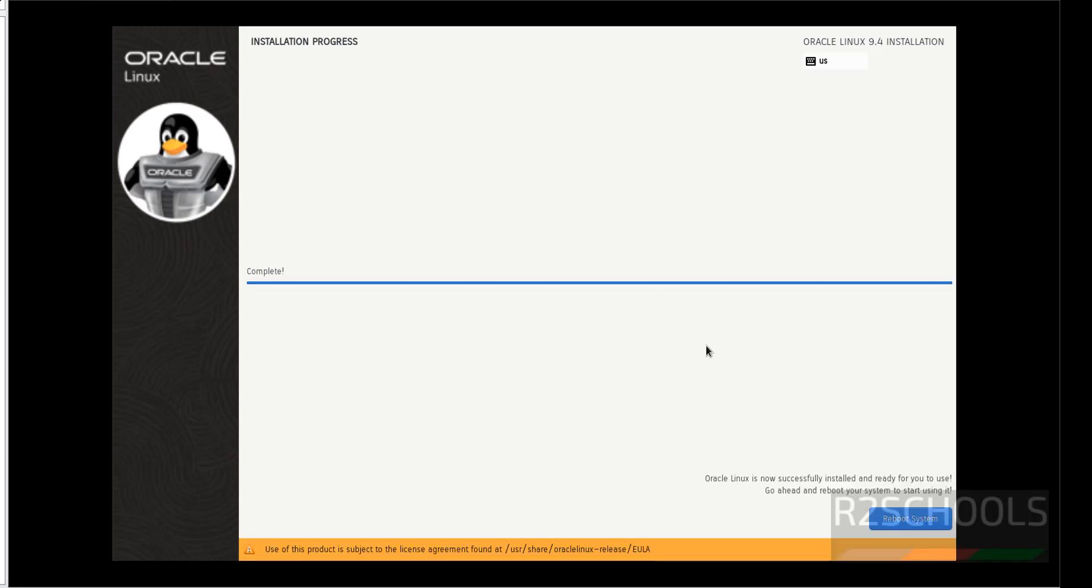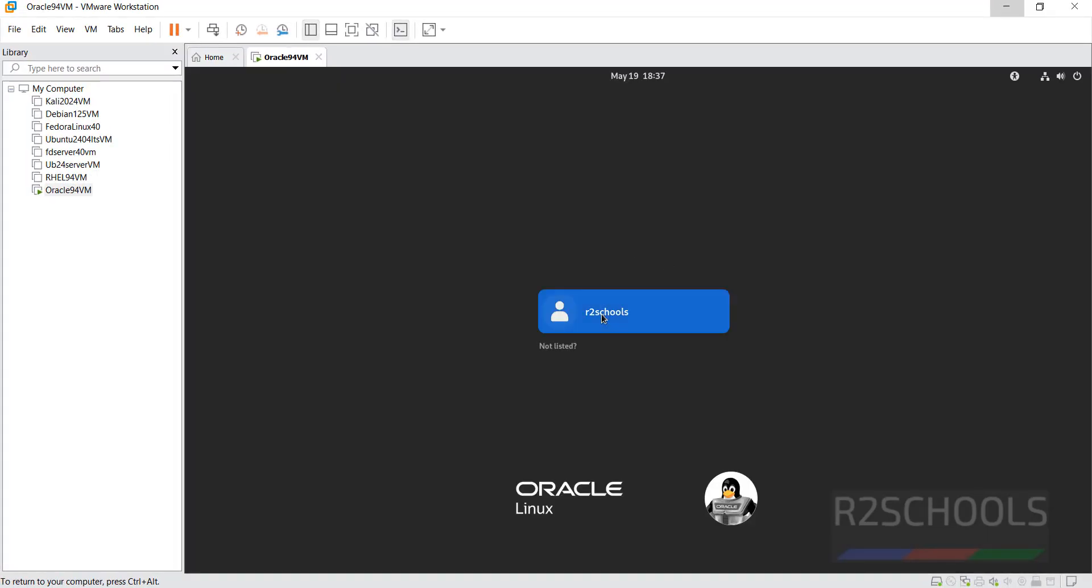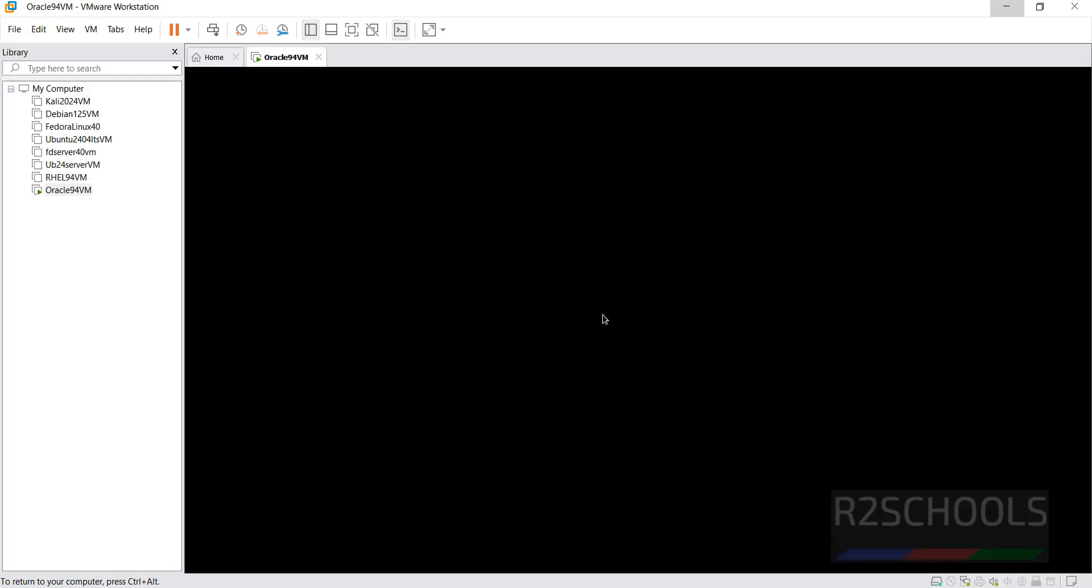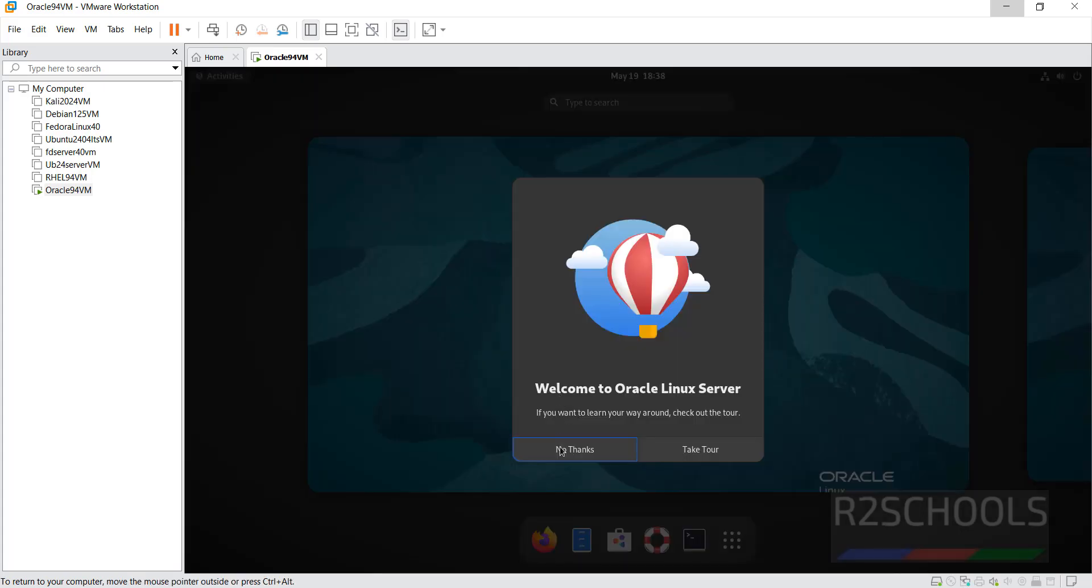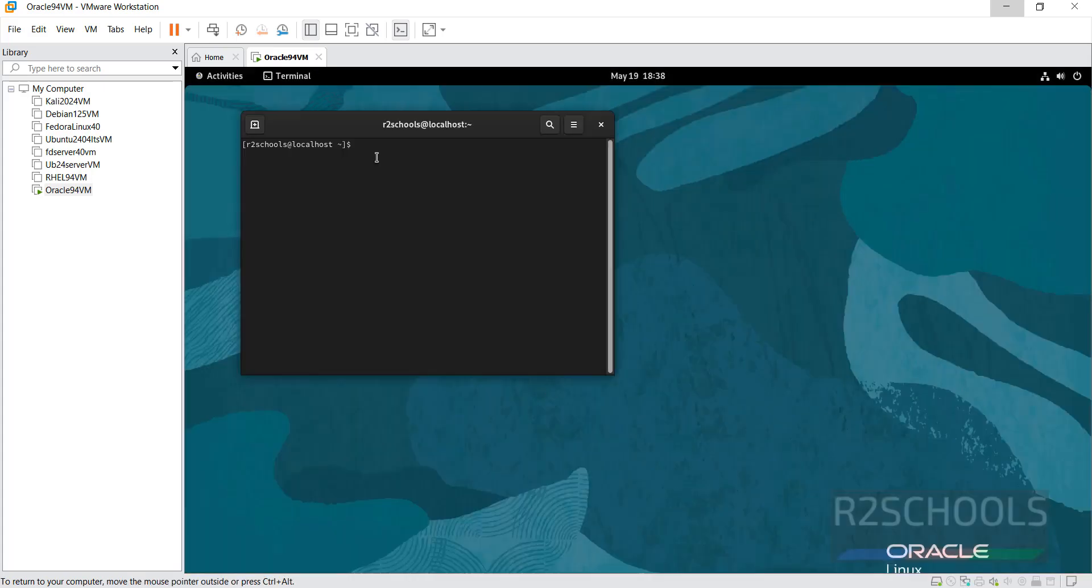See installation has been completed. Click on reboot system. Click on user name. Then provide the password. Click on no thanks. Now open terminal.